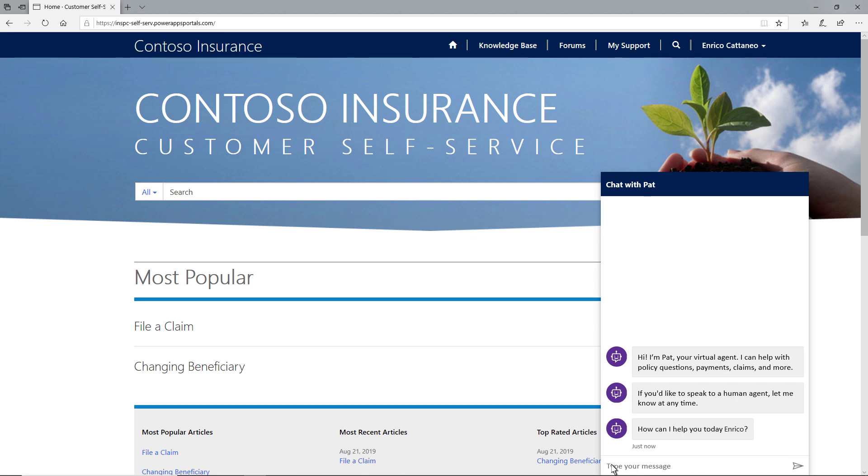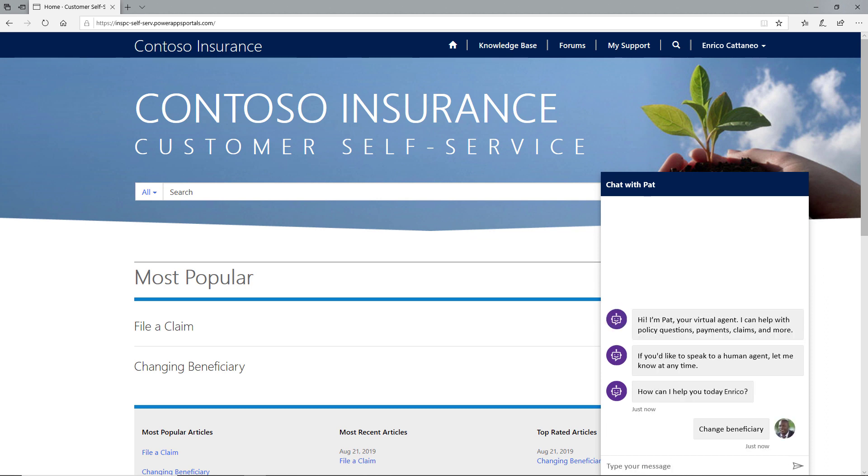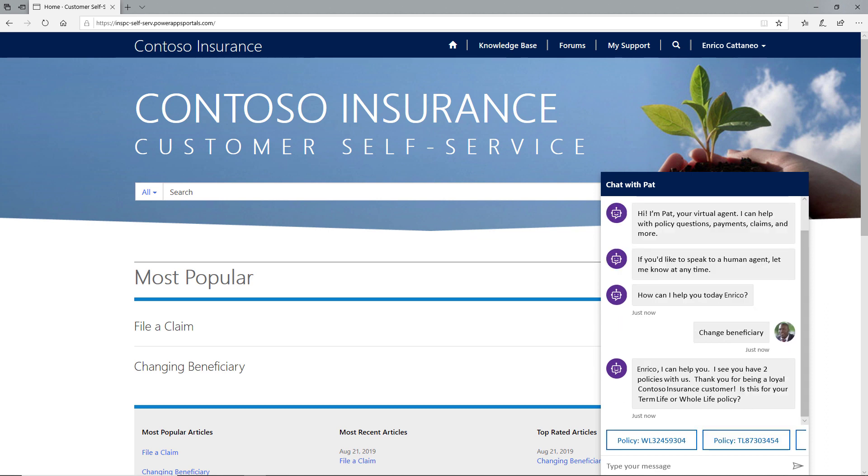Because Enrico is already authenticated in the portal, when he asks to change a beneficiary, the virtual agent knows he has two policies and asks which one the change is for.